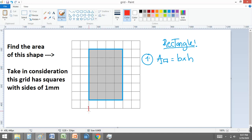Remember that the base is the line at the bottom, or the distance from one side to another, or even you can define base as the line that is along the base of this shape.